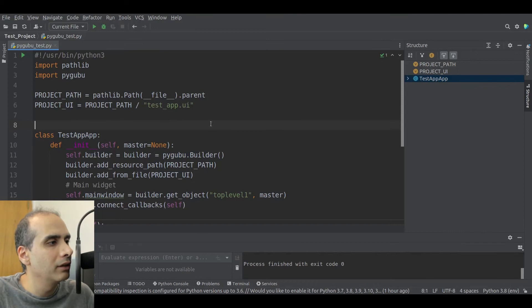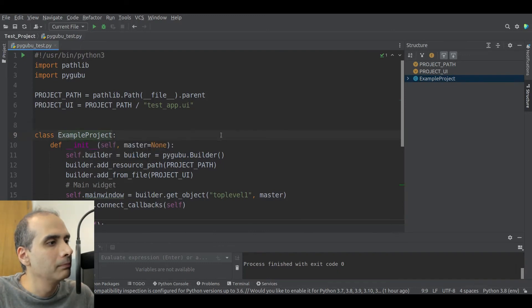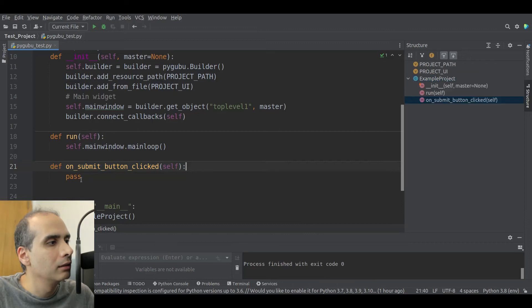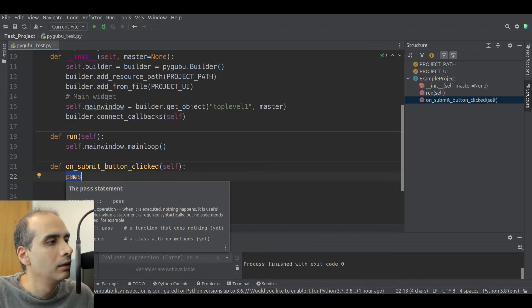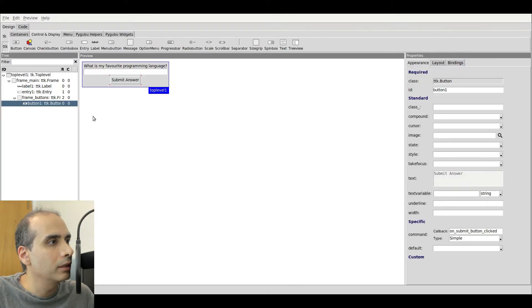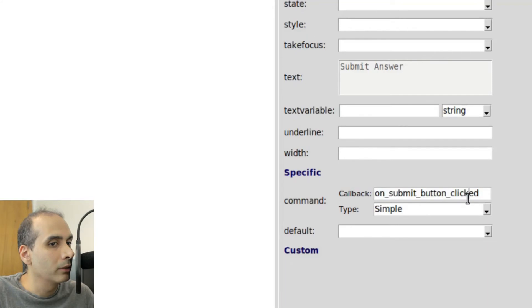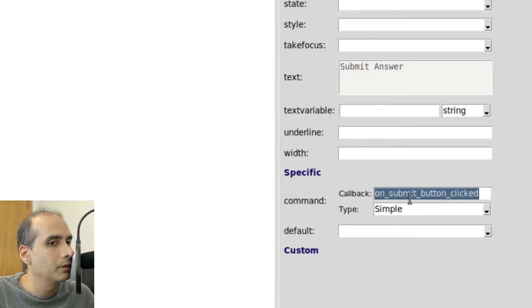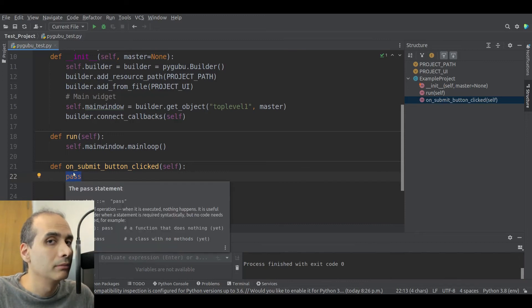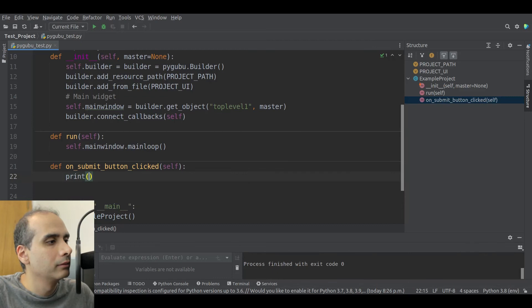Scrolling down, I see a method that was created for me automatically: on_submit_button_clicked. It doesn't have any logic code in there, but it did create the method for me. This method comes from when we clicked on the Submit Answer button — there's a Callback section, and the name that we put there will ultimately end up being the name of the method as well. So now technically all we have to do is put some code in here and our application should work. I'm going to write: print("The Submit button was clicked."). Let's run the program, then click on Submit Answer — and it worked.